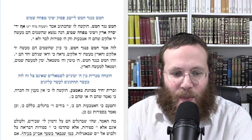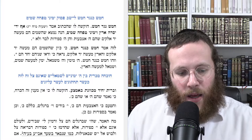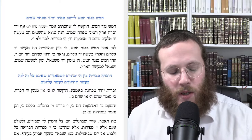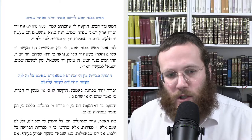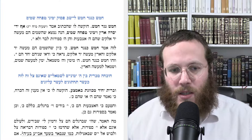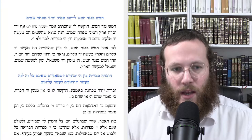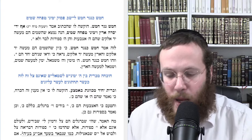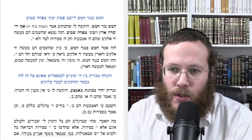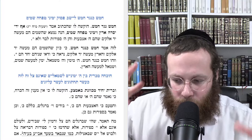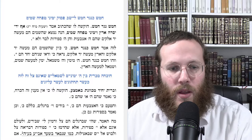We are continuing here in the Pardus Ramayna. We're still in the first chapter of the first Shahr. As we've seen, Ramak is going on to interpret the third Mishnah — the first Mishnah in Sefer Yetzirah that discusses the ten sefirot. The first two Mishnahs were just general overviews of the 32 Nesivas, and then the third Mishnah throughout the whole first Parduk of Sefer Yetzirah elaborates on what these ten sefirot are.